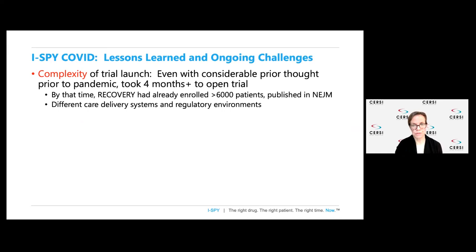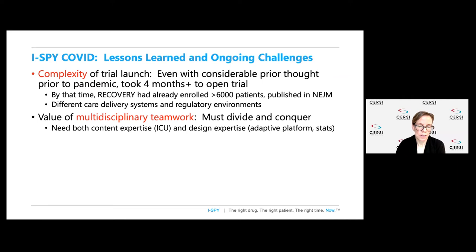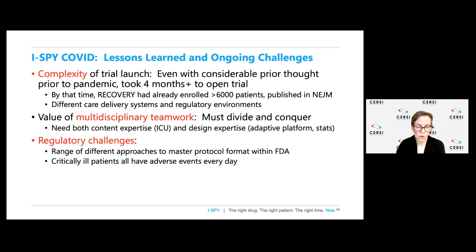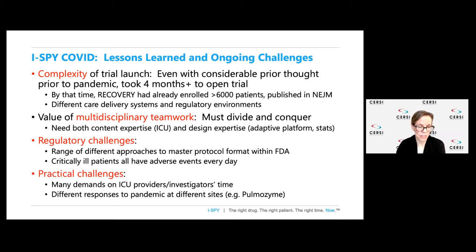As I close, I want to speak to a few lessons learned and ongoing challenges. The trial was more complex than we anticipated to launch. Even with a lot of prior thought and planning, it took us more than four months to open the trial, and by that time the RECOVERY trial in the UK had already enrolled more than 6,000 patients and published in the New England Journal. Clearly, multidisciplinary teamwork was required, with both content expertise in critical care and design expertise in platform trials and statistical knowledge. We did face regulatory challenges, including different approaches to the master protocol format within the FDA, and the fact that critically ill patients have adverse events every day.